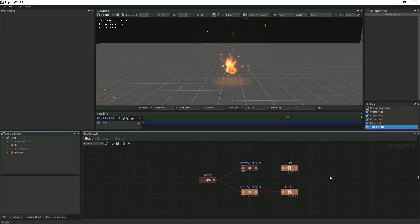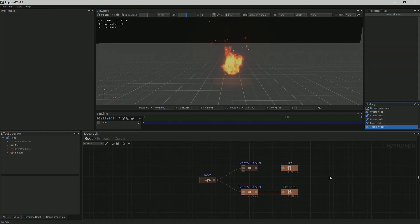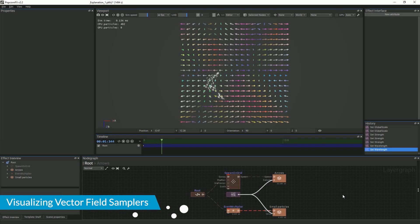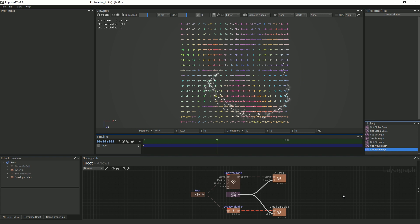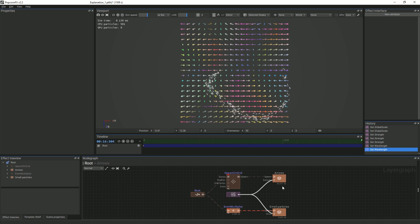Before we begin creating an effect that uses a vector field, we will visualize how it affects particles and how the different parameters in the PopcornFX editor affect it. We have created another layer of particles that represent the vector field with colored arrows. We will look at the representation in two dimensions to make things as clear as possible, though it is important to remember that the vector field is three-dimensional.